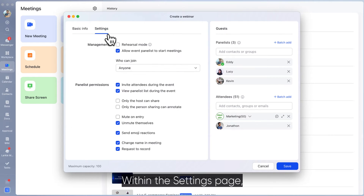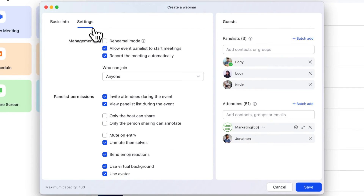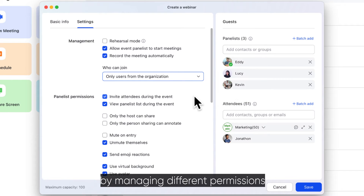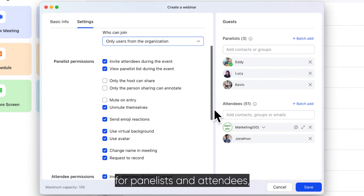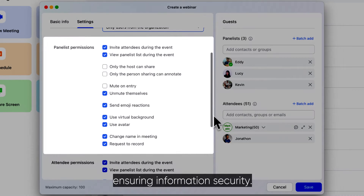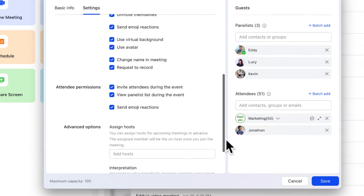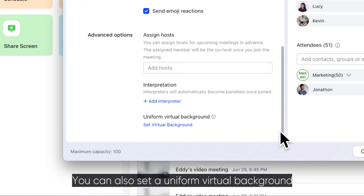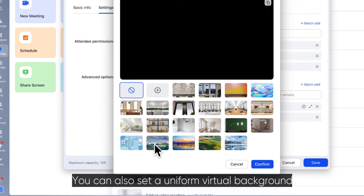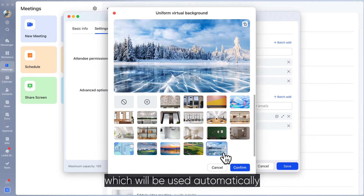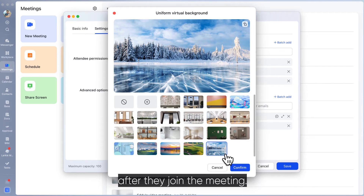Within the settings page, you can set the meeting entry scope by managing different permissions for panelists and attendees, ensuring information security. You can also set a uniform virtual background for panelists, which will be used automatically after they join the meeting.